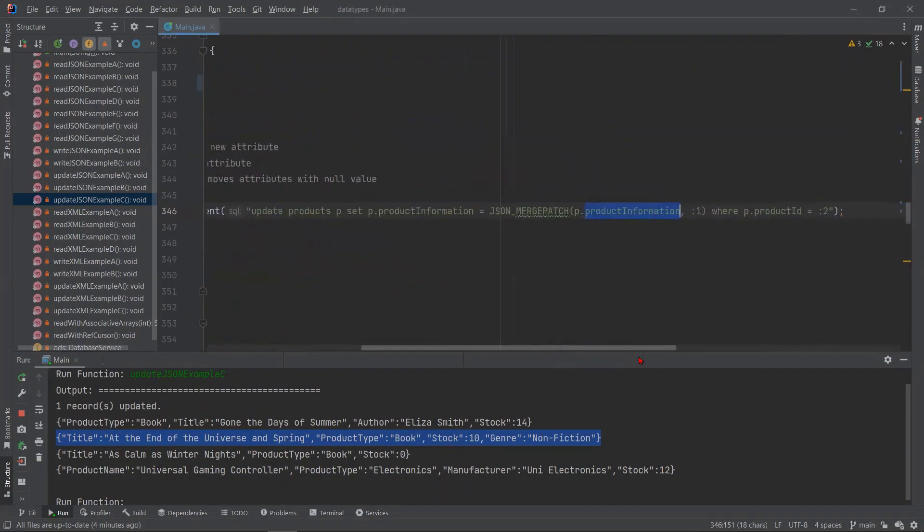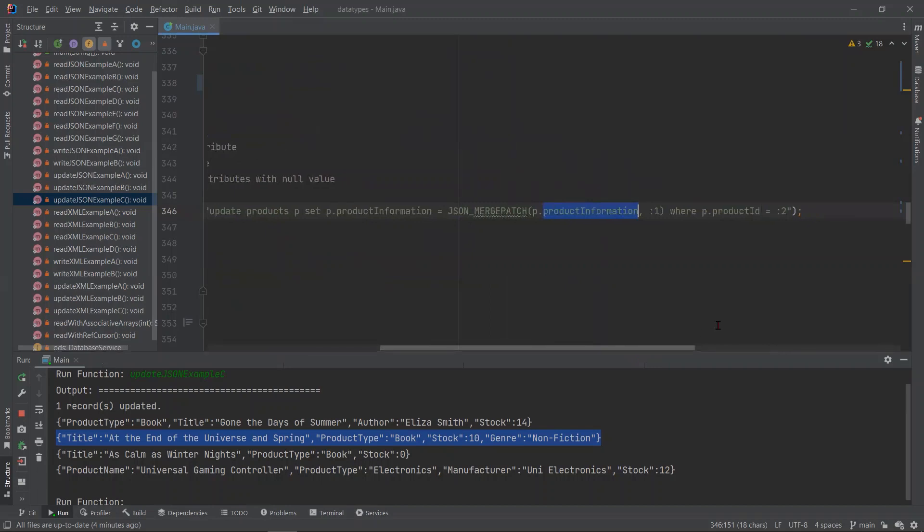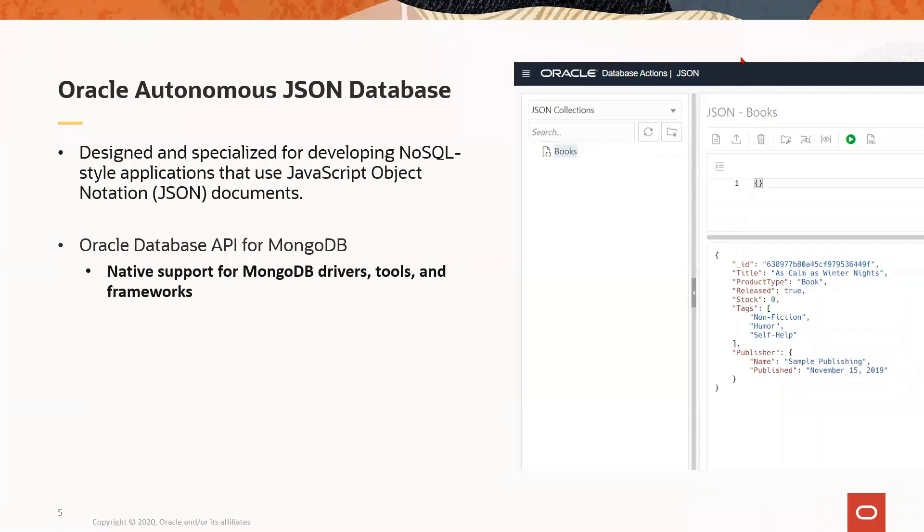Let's take a look at the update statement here. Inside JSON merge patch, we are passing the product information column and the bind variable with our new object, product update as value. All right, besides the data type, there's also the autonomous JSON database.